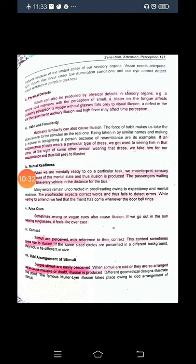The next cause is habit and familiarity. Habit and familiarity can also cause illusion. If an acquaintance of ours regularly wears a particular type of dress, we get used to seeing them in that dress. At the sight of some other person wearing that same dress, we mistake them for our acquaintance and fall prey to illusion. For example, if your friend often wears a skirt and you see someone else wearing one, you may think it is your friend — but it is someone else. Similarly, mental readiness can cause illusion.